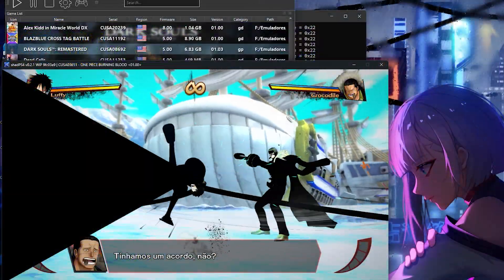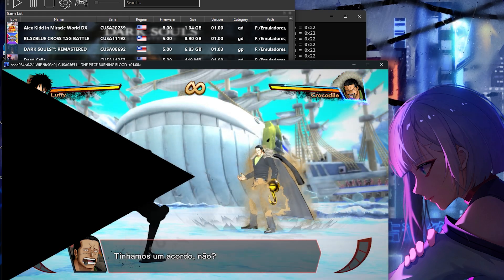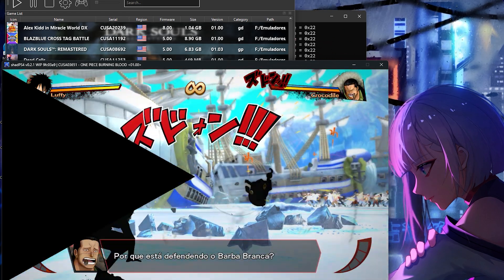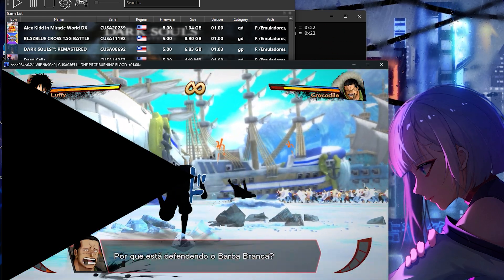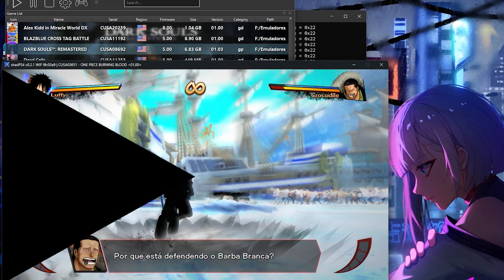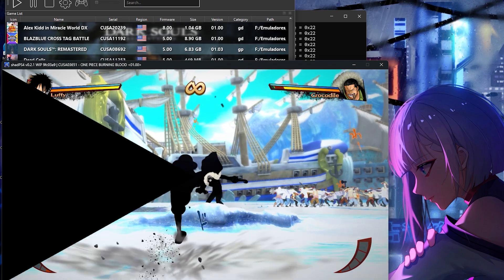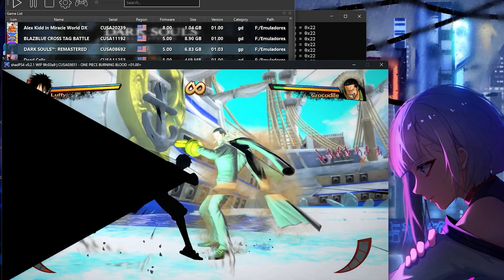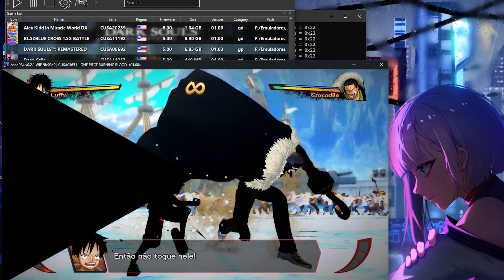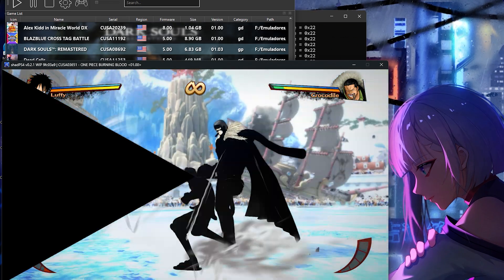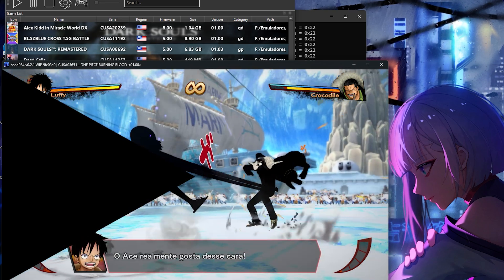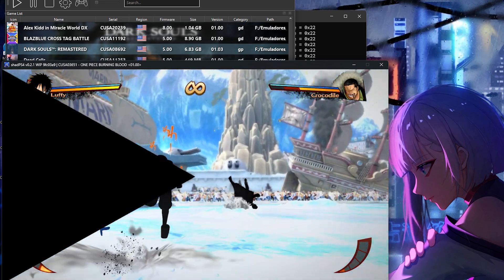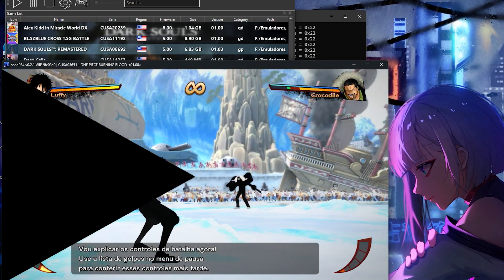The first game tested that reached gameplay was One Piece Burning Blood. Despite decent speed, there's a triangle on the left side of the screen and characters are missing textures, making the gameplay impossible. On the other hand, the sound is running very well, and effects like dust and shaders aren't the issue in this game.